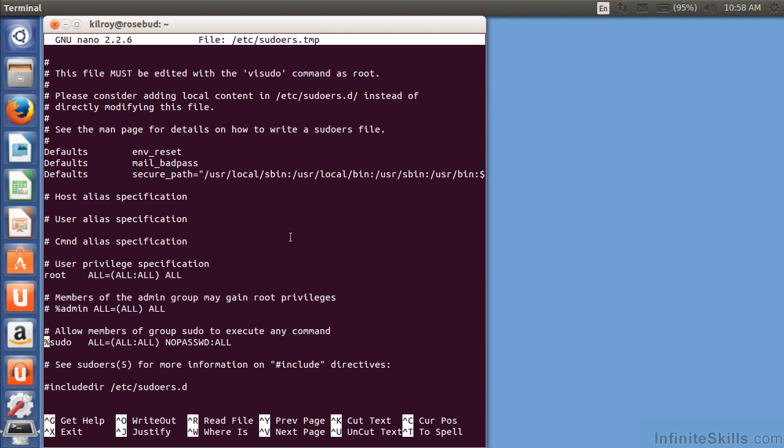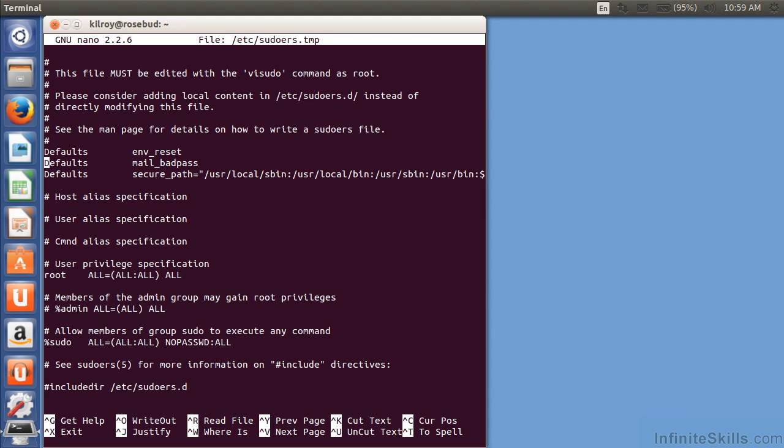I can also specify very specific commands for specific users to be able to execute as root. So I can really lock down the things that I can allow users to gain privileged access to. Commonly, though, you're going to give a user or maybe a couple of users the ability to gain access to the administrative account, and that's just going to be what you do. So you give yourself sudoer privilege, and you can sudo to do anything that you want.